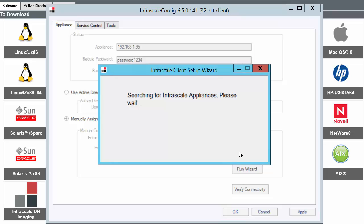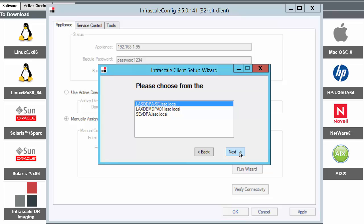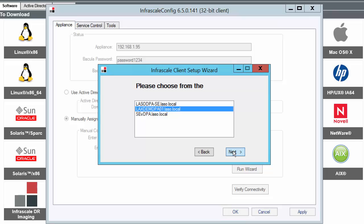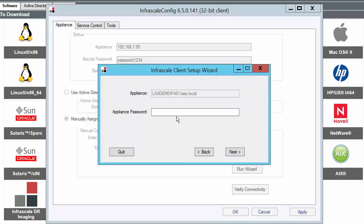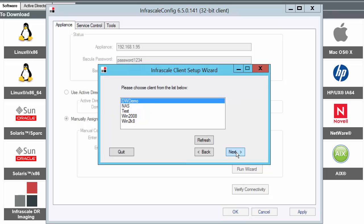This is going to scan the network that the agent is currently set up under. And here it's identified three different appliances. I select the one I want. Now you're going to enter the password for your appliance. This is configured during your initial appliance configuration step. This is not the password for the client we just set up.